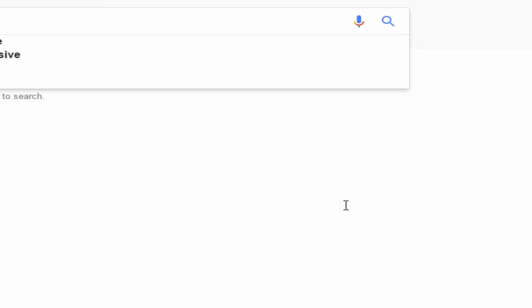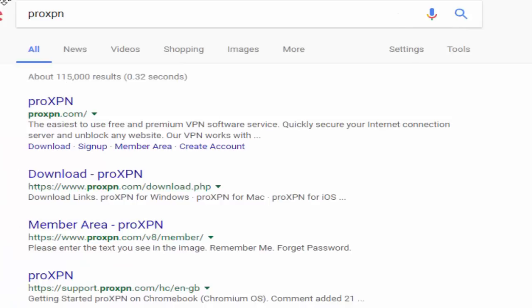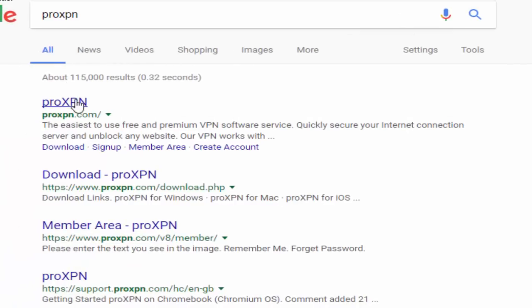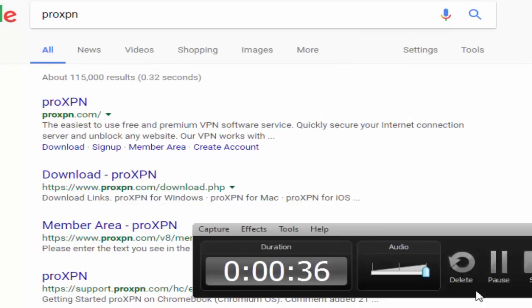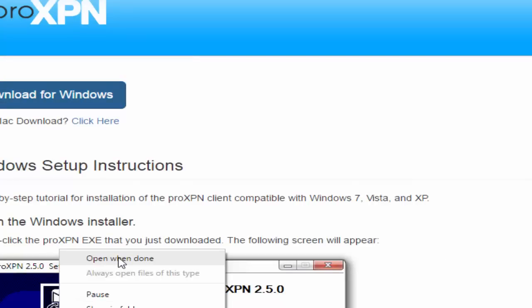So our solution is this. We're going to type in ProXPN in Google, right? We're going to download this right here. Download ProXPN. Once you're here, you're going to download it for Windows. The Mac's right there. I already have this downloaded.